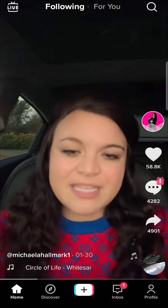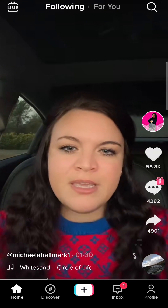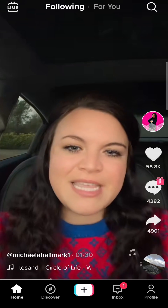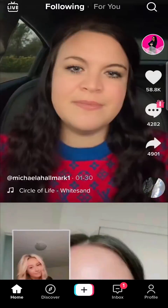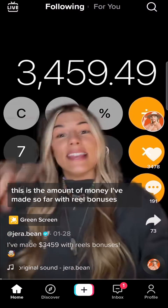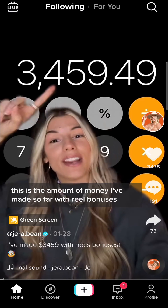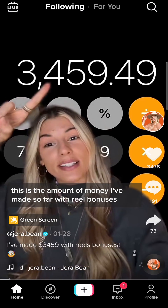In this video I'm going to be showing you how you can turn off captions on TikTok. I've loaded up TikTok, so the first step is to actually find a video that has captions. Here's a video with captions.